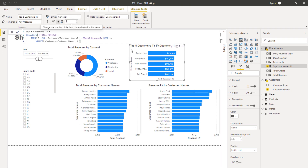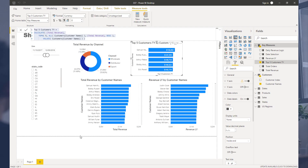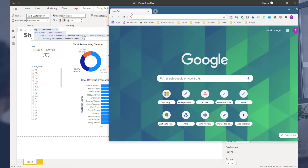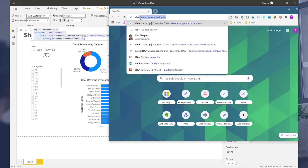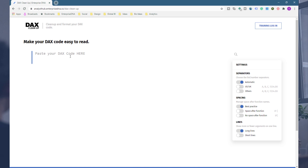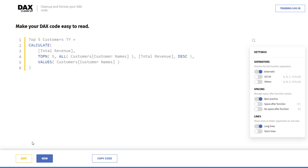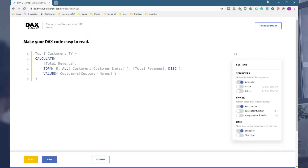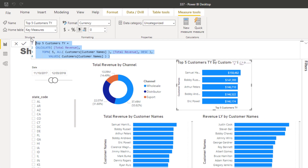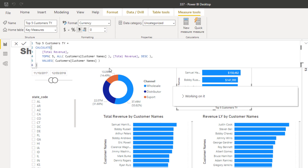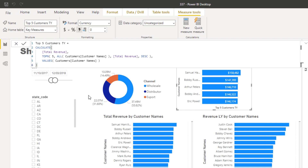I want to highlight how important formatting your formulas is. I'm going to navigate to the DAX Cleanup Tool — if you're not using this tool, please use it, it makes the formatting of your formulas much easier to understand and review later on. I'll copy my code in, hit Format, and copy it back. On bigger formulas it makes a huge difference.